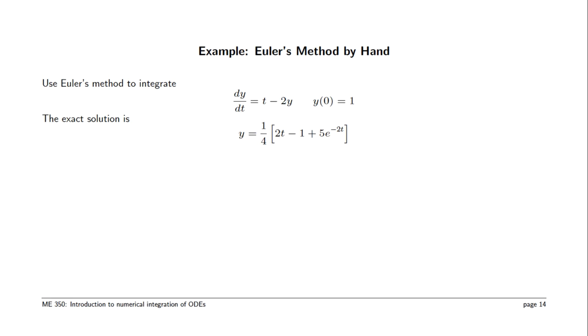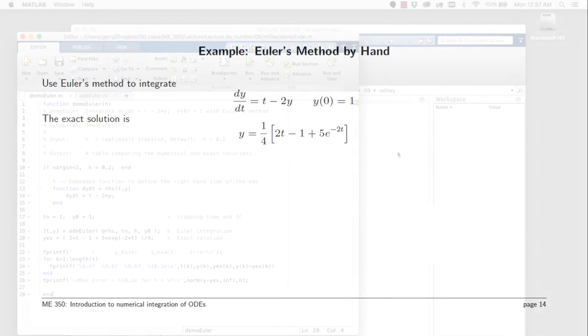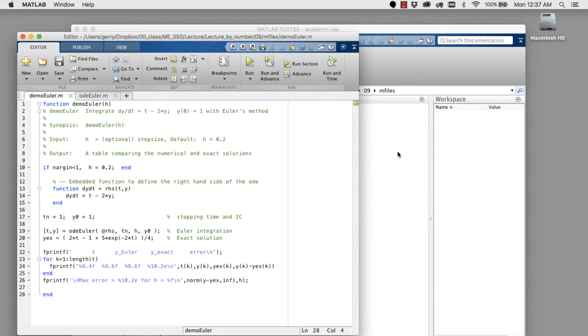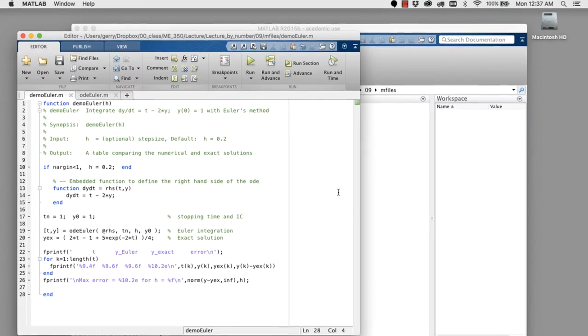We previously had done this by hand and tabulated the results. The exact solution is given here as well. We're now going to demonstrate using Euler's method with a simple, ordinary differential equation.